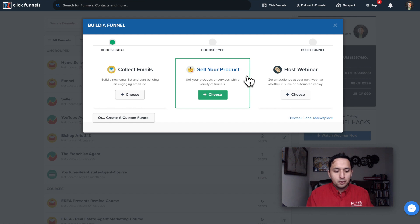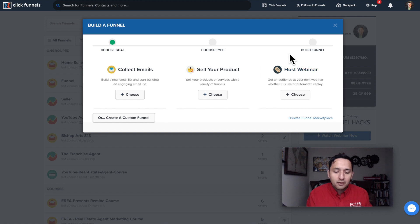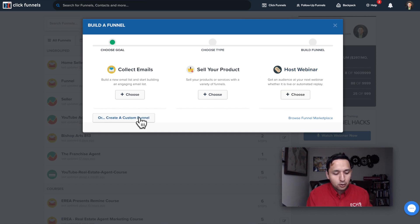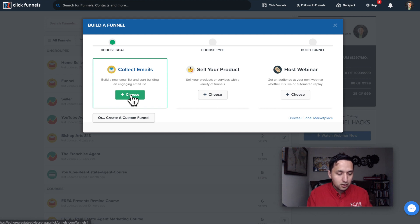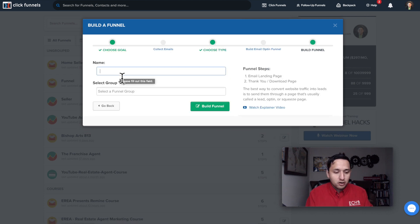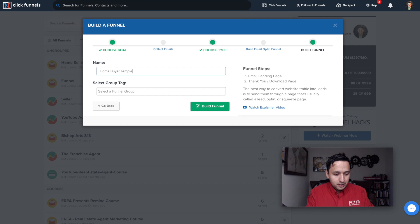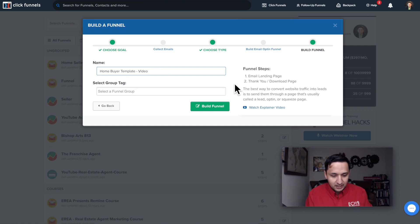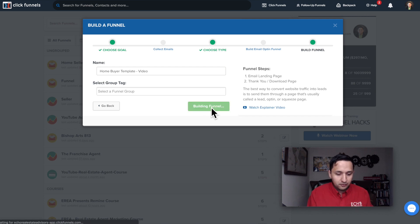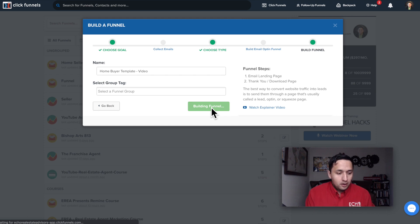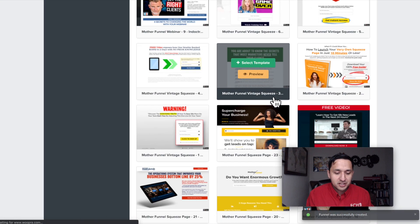On the sales page, it's going to add a cart, so if you're collecting payments online, that's where you would go. If you're hosting a webinar, it'll give you templates you can use. I typically create a custom funnel from scratch, but we're going to use collect emails so you have a good framework. I'm going to name it 'Homebuyer Template Video' so I can identify it down the road. Right off the bat, it's going to give you some templates to work from, and they are generally pretty good.